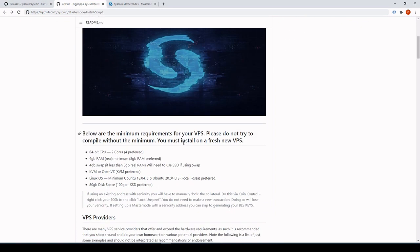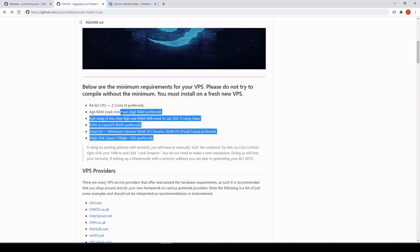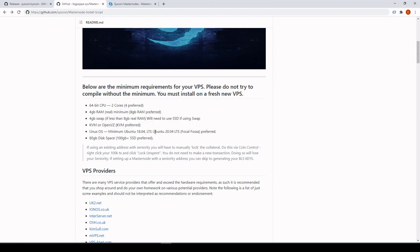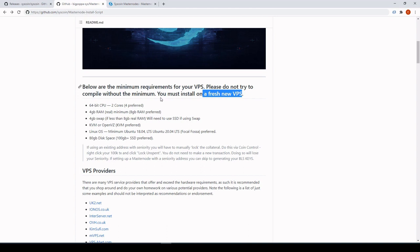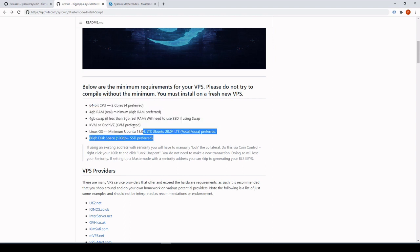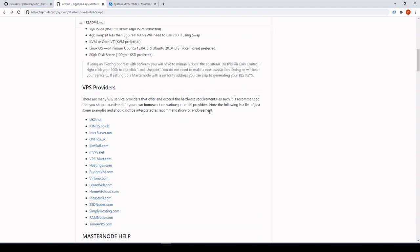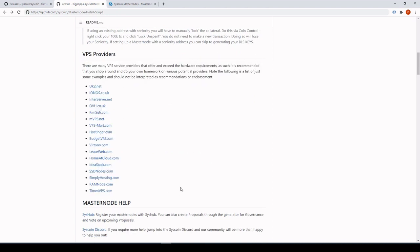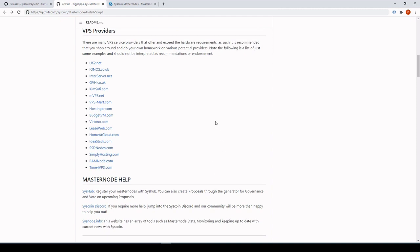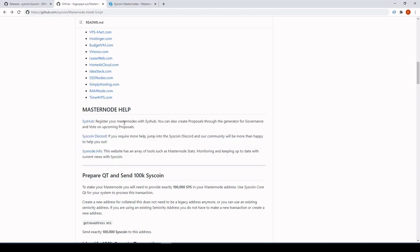Syscoin Lux masternode script guides will be linked below and also in our socials. The minimum requirements are pretty much the same as 4.0. Ubuntu 20.04 is now compatible, so we recommend installing on that. Make sure it's a fresh VPS install — blow up the old ones — and make sure you meet at least the minimum requirements, otherwise it will not work. Here's a list of VPS providers.